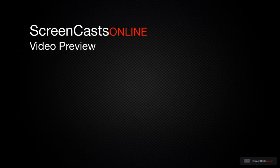That's just a quick preview of one of this week's Apple-related tutorials from ScreenCastsOnline.